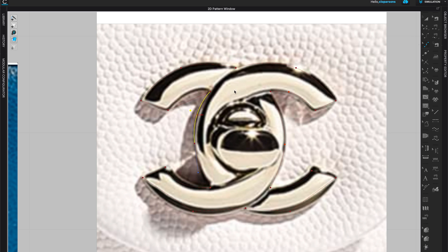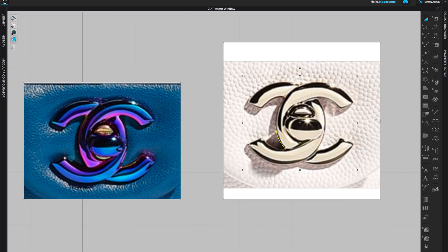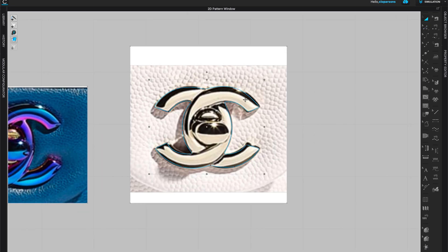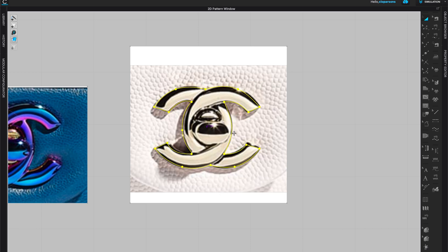I have a couple more — this one needs to become a curve. It's a little difficult to see exactly what the line looks like until you highlight it. Once you're happy with the overall shape, select the shape, right-click, and choose Clone as Pattern to get your pattern piece.